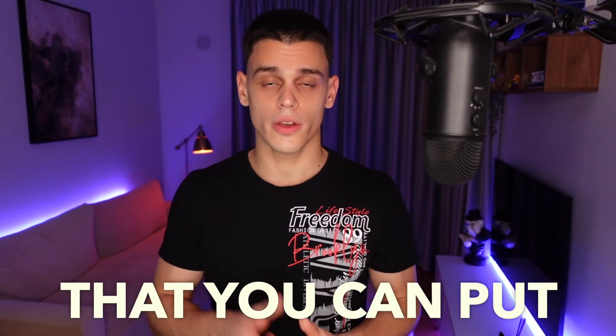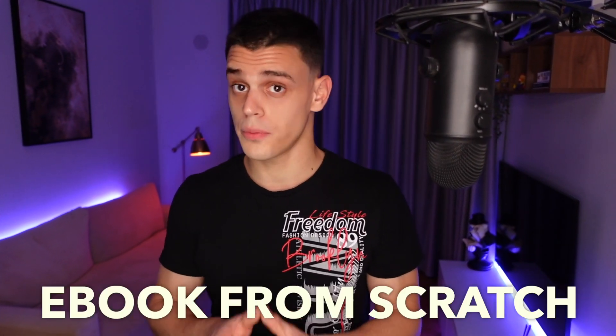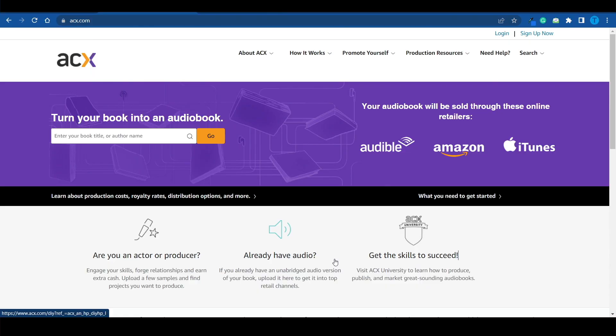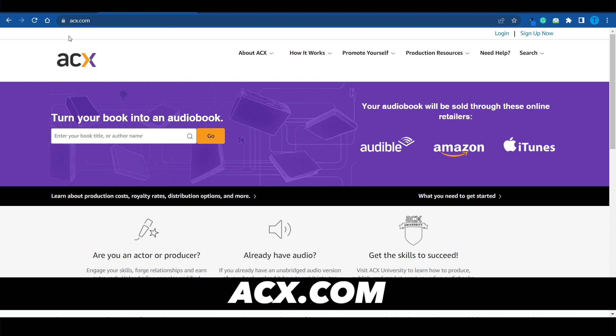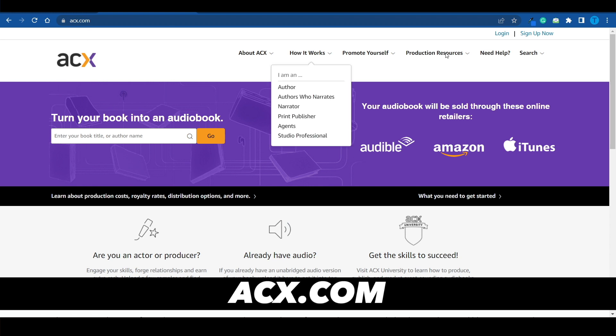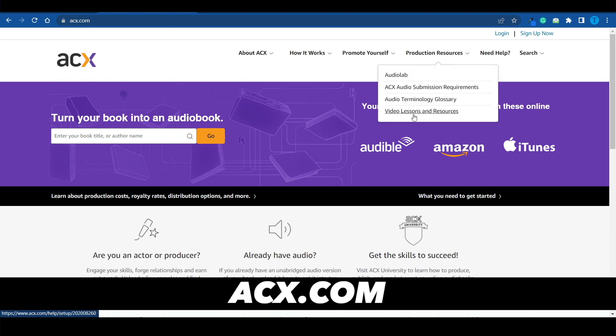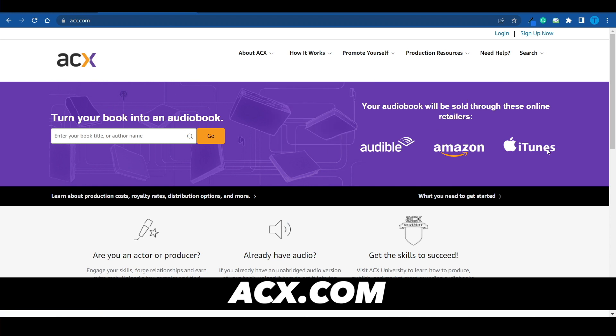I'm going to show you guys the easiest way that you can put together an ebook from scratch and then turn it into an audiobook using ACX and ultimately sell it on Amazon, Audible and iTunes all for free. So let's get started.